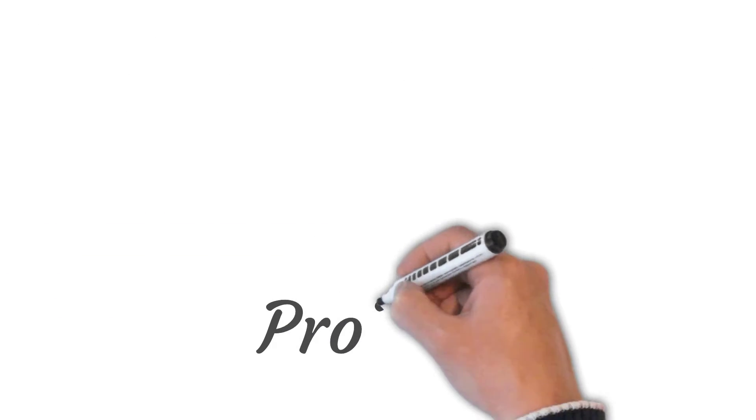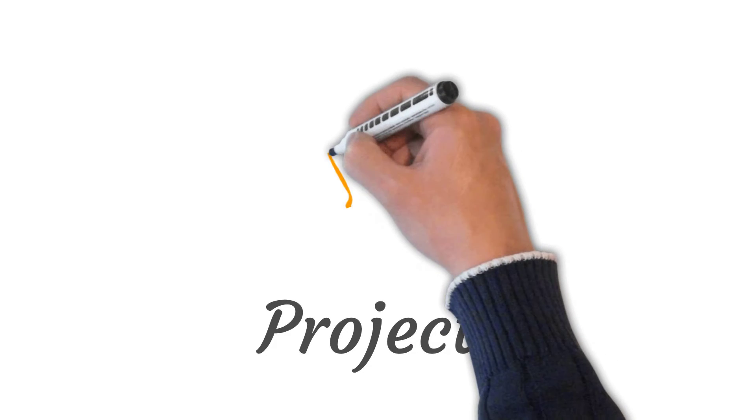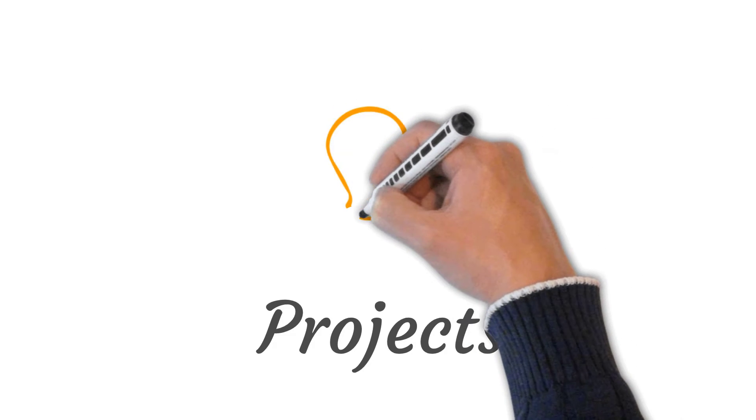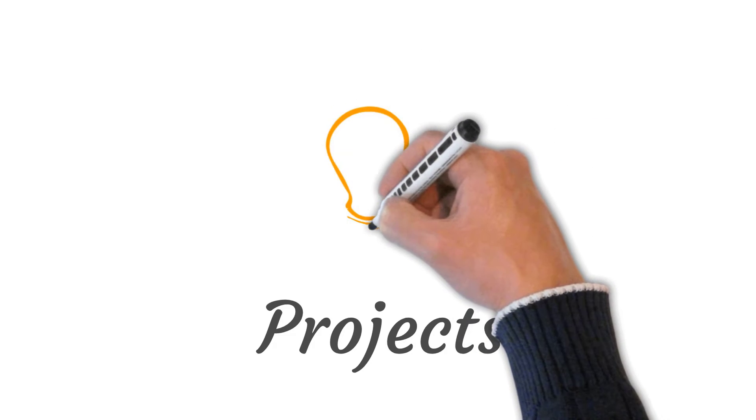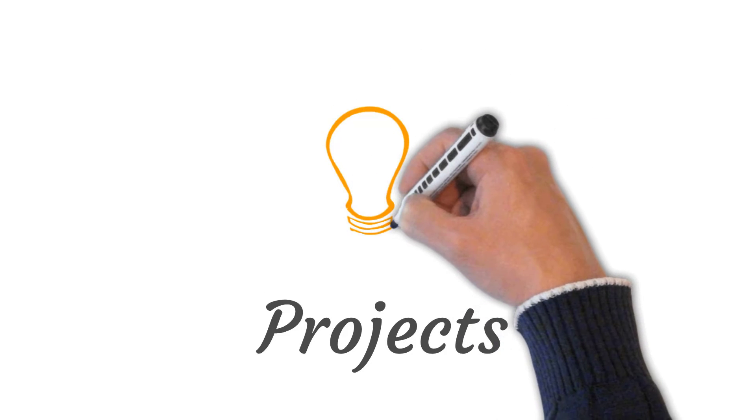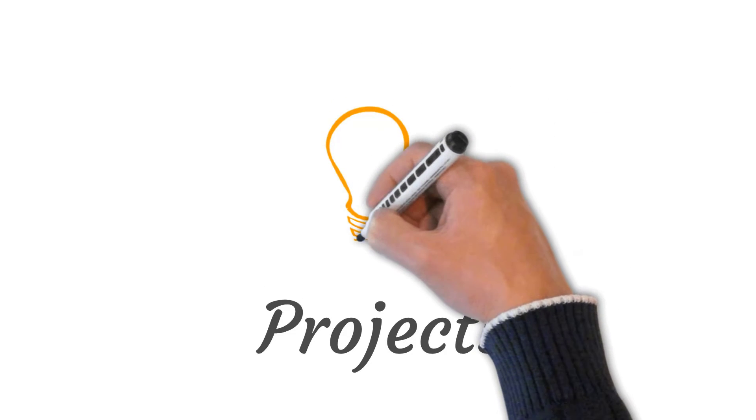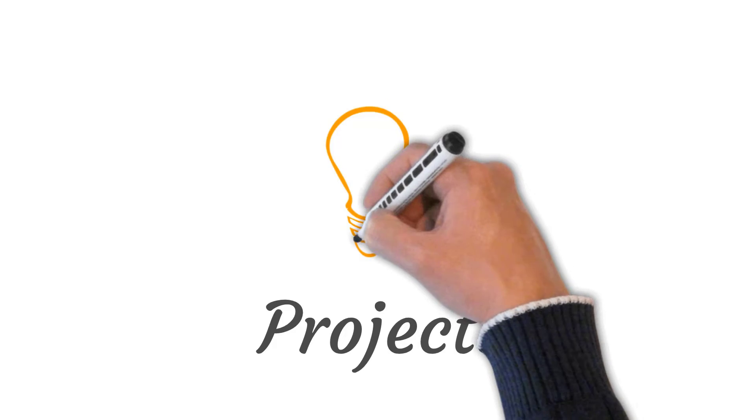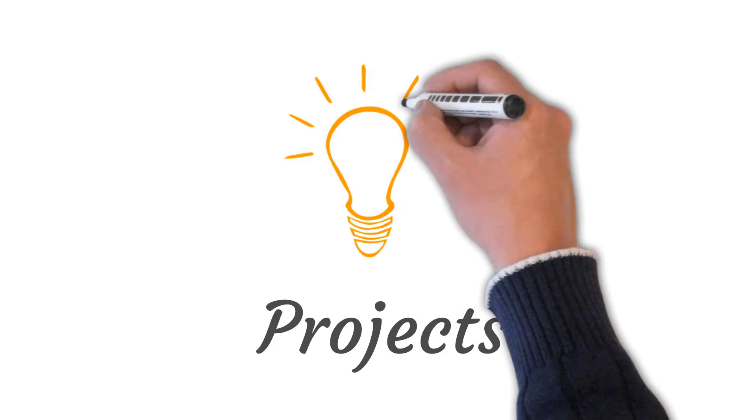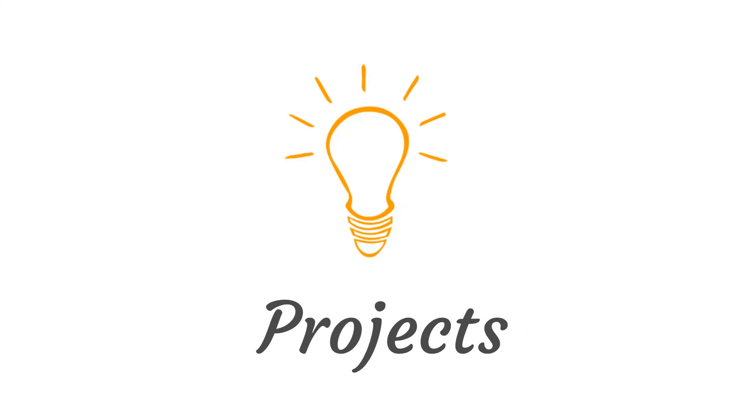When it comes to placement, most of the companies do inquire about projects. The hiring manager expects candidates to do at least one or two projects during their college tenure. And you must be prepared for questions on projects. They may have questions about the technologies you used. Why did you use this particular technology and not other? And so on.